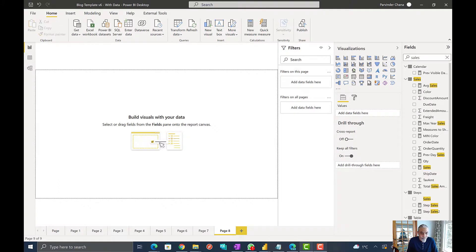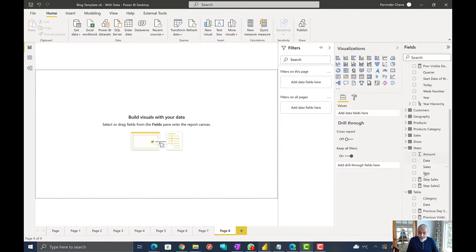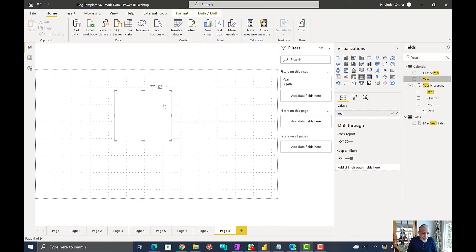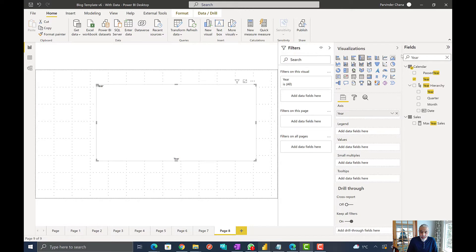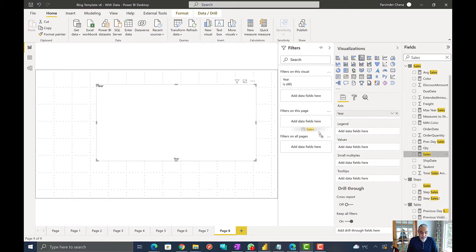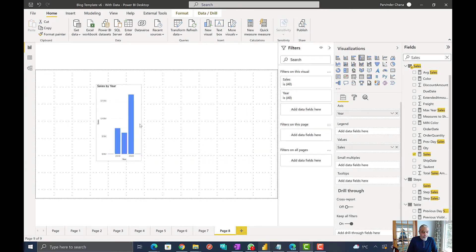Let's get to Power BI and have a quick look at this. Here I have a simple Power BI file — nothing fancy. We have a calendar table and a sales measure which is just a simple sum of sales. I'm going to use a bar chart or line chart — it doesn't matter. On my x-axis I'll put year and on values I'll put sales.